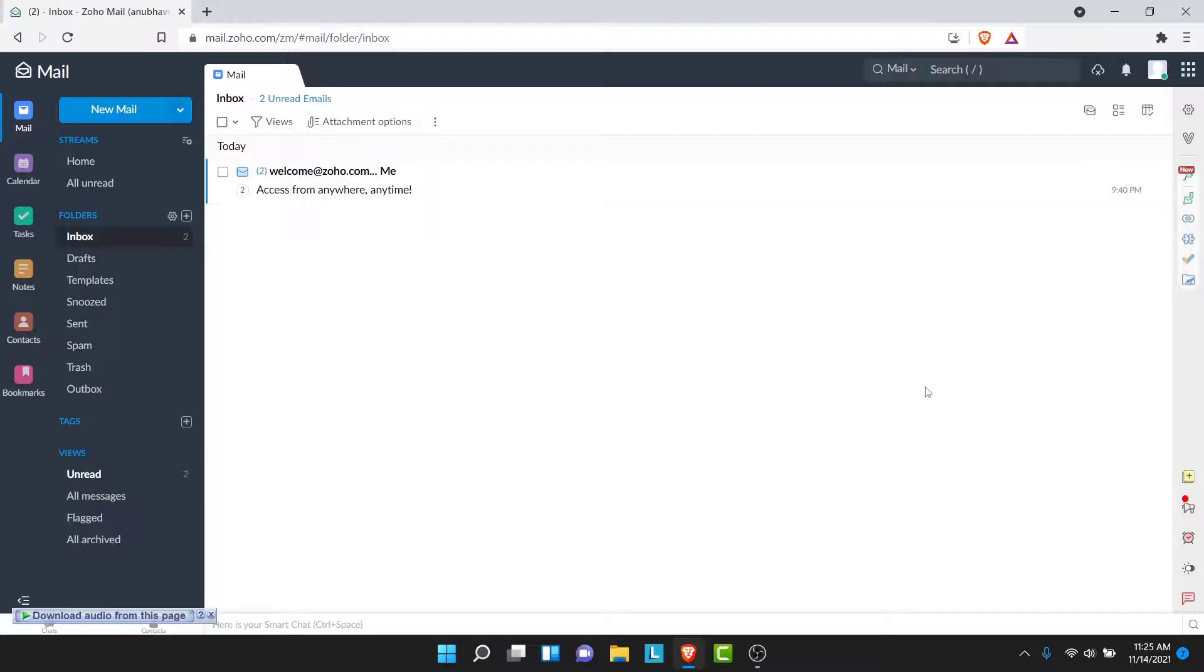Now you can use a Zoho Mail account in order to send and receive emails from different people at different times. You can use it for your business or for your personal use.